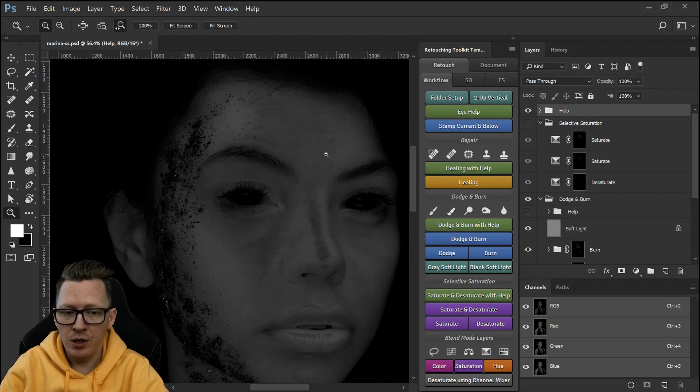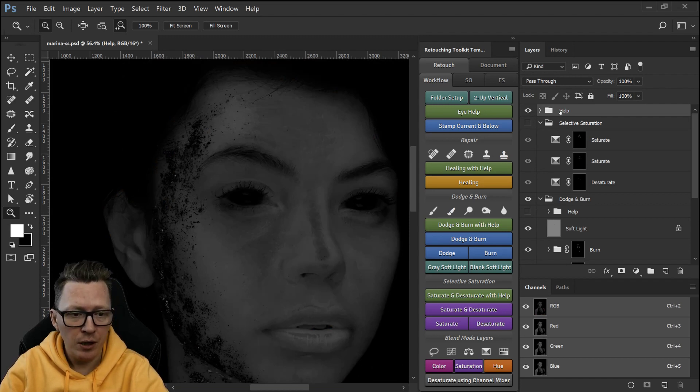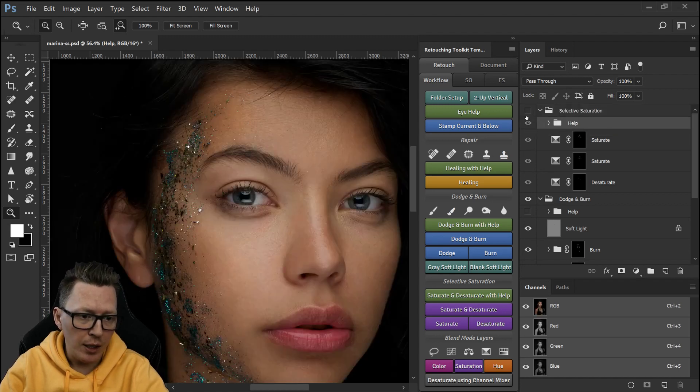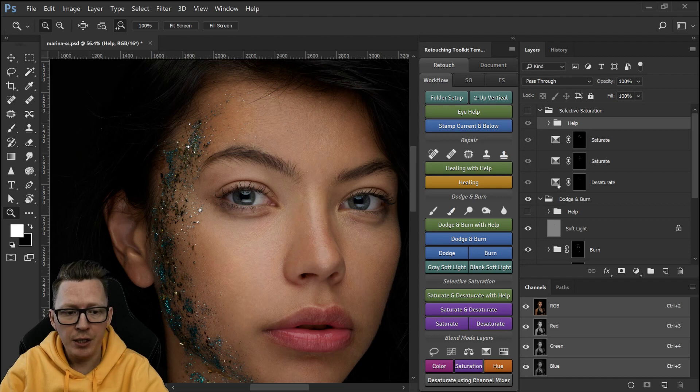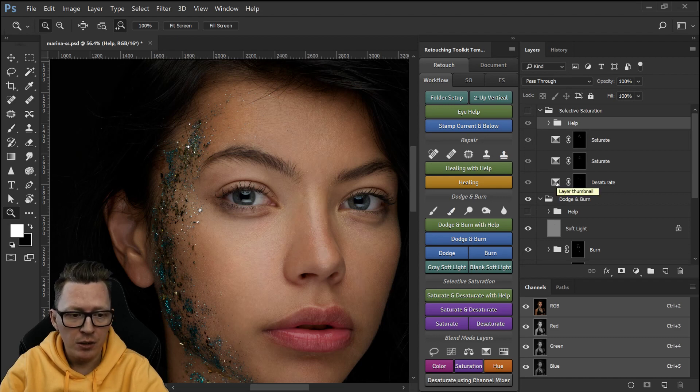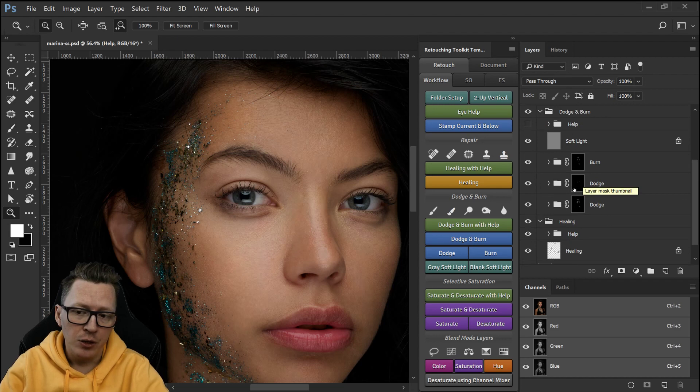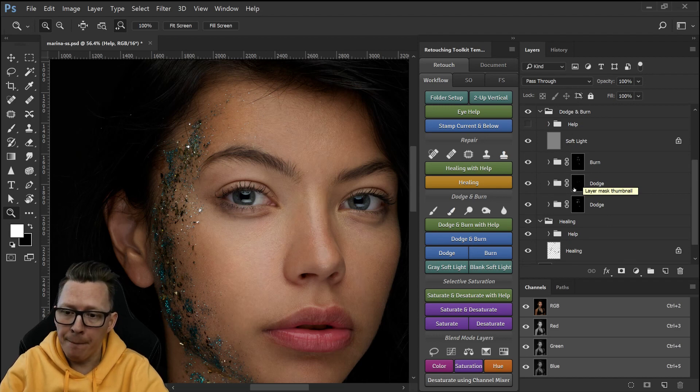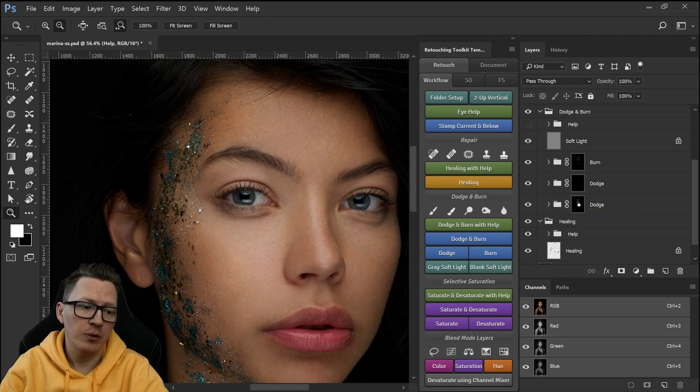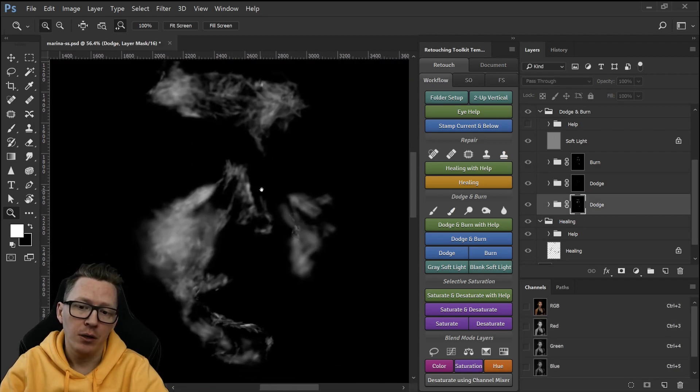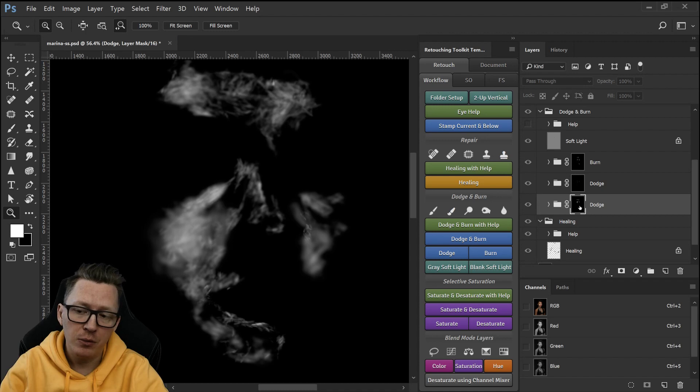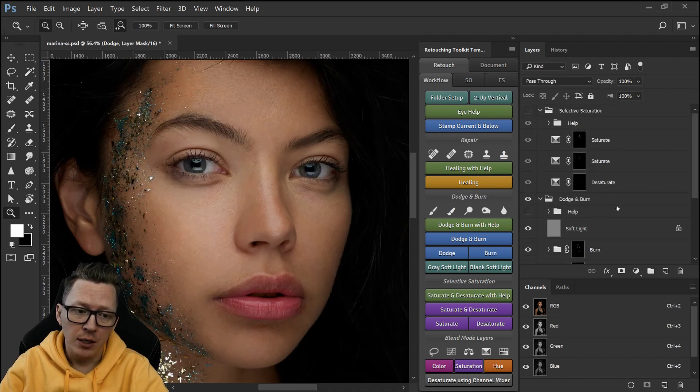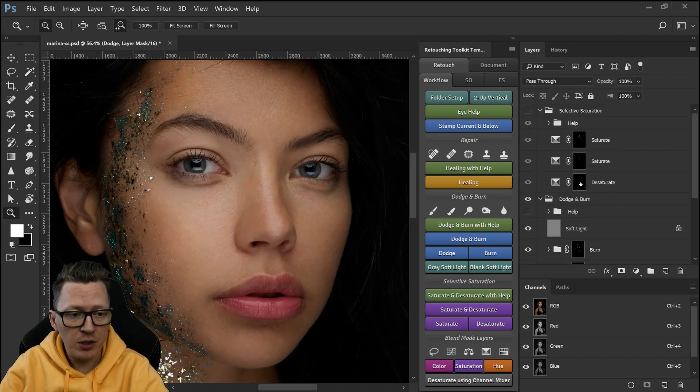So there are saturation issues here and this new technique that I came up with is just about using the same methods that you learned from dodge and burn so for example you know like when you paint the dodge mask with white I do the same for saturate.